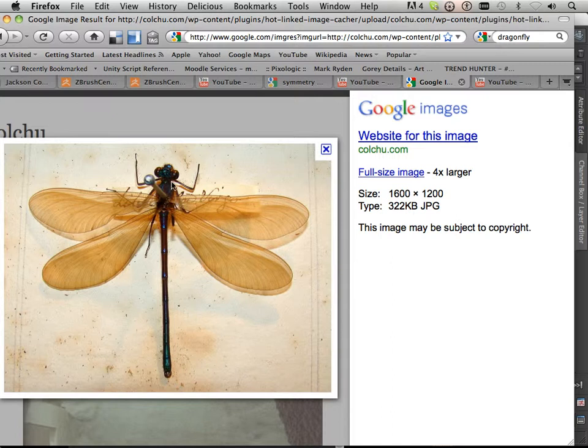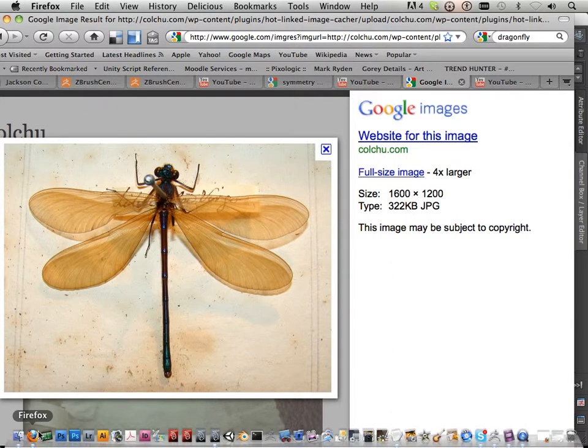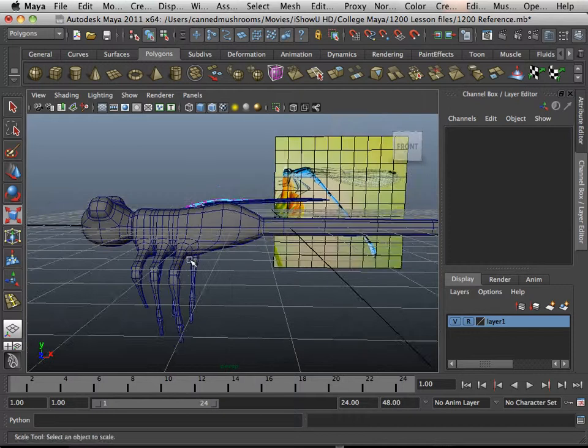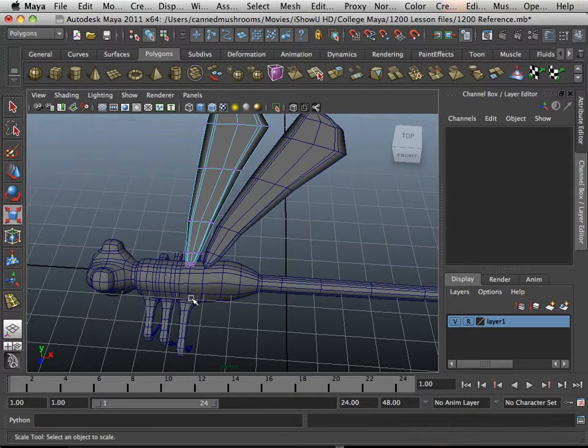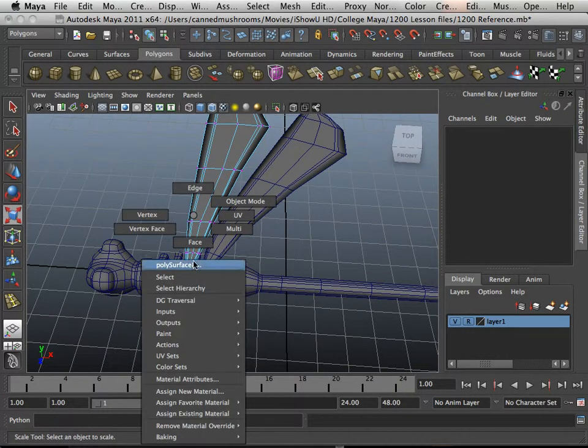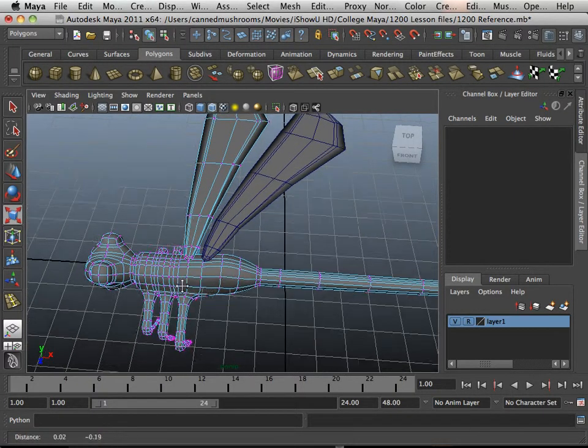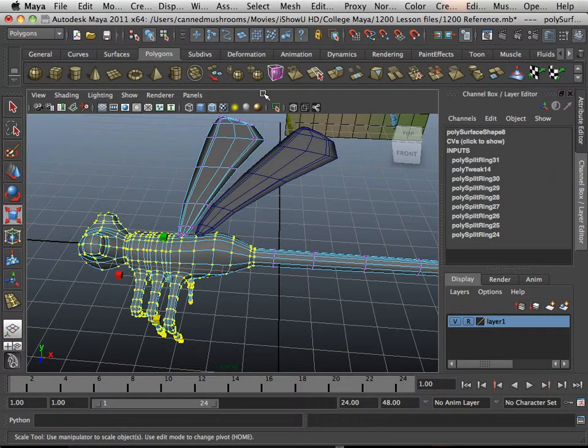It looks to me like the body is a little bit shorter than what I have, but I'm very certain that there's a whole bunch of different variations of dragonfly. It's just this one seems a little long to me. Okay, so I'm going to take all these...